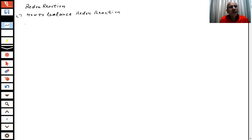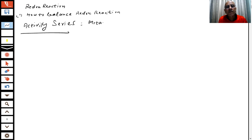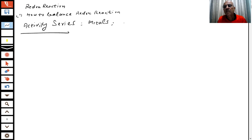Now we are coming to a more important point, students, which is called the activity series. What do you mean by activity series? There is a series of activity — activity of what? Activity series of metals. That means certain metals are more active than others.